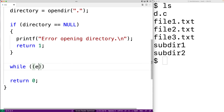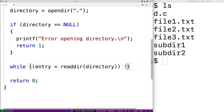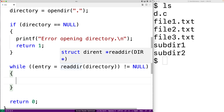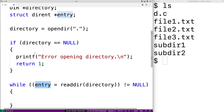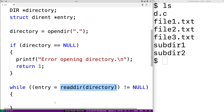So we'll say while entry is equal to readdir(directory) doesn't equal null. What's going on here is a little bit like accessing a file, where what we're doing is repeatedly calling readdir() with this directory stream to read in the next entry in the directory. We're going to take the result and store it into entry. Entry is going to be a pointer to a struct dirent, a struct that represents this entry in the directory. Eventually, readdir() is going to return null because it runs out of entries in the directory to read, and at that point we're going to stop the execution of the loop.